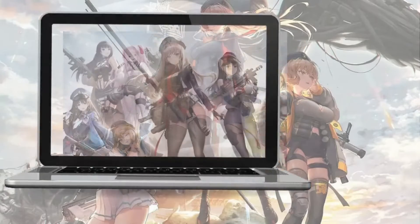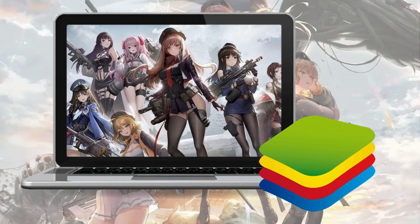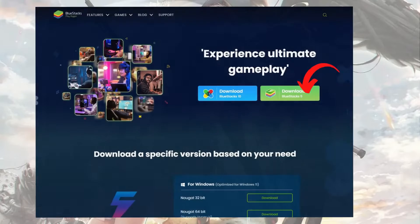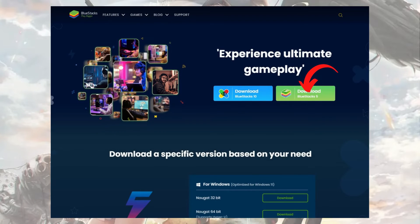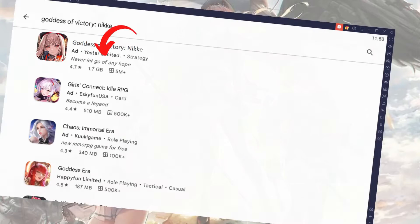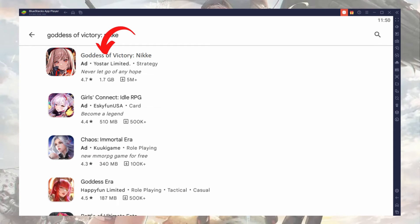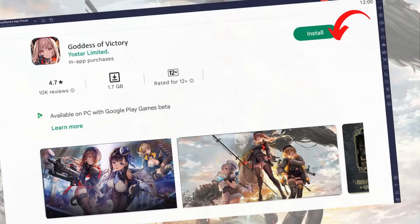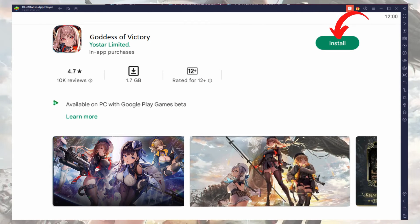To play Nikke on PC using Bluestacks, download and install Bluestacks on your PC. Go to the Bluestacks Play Store and search for Goddess of Victory: Nikke. Install the game and start playing.